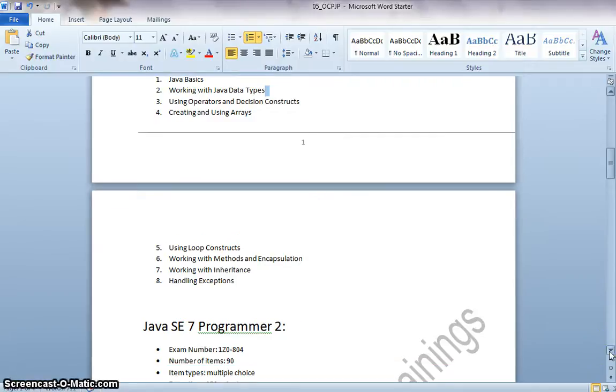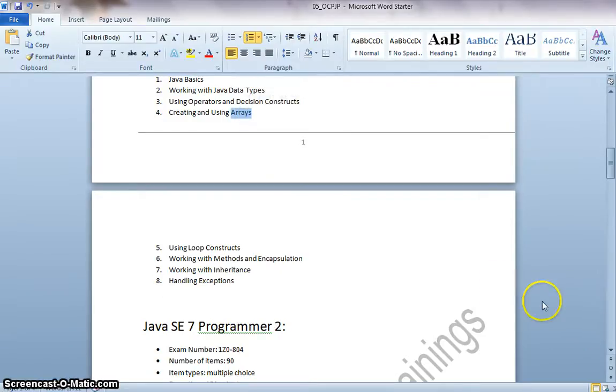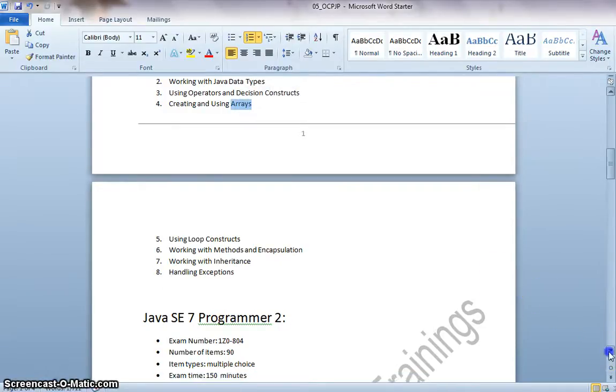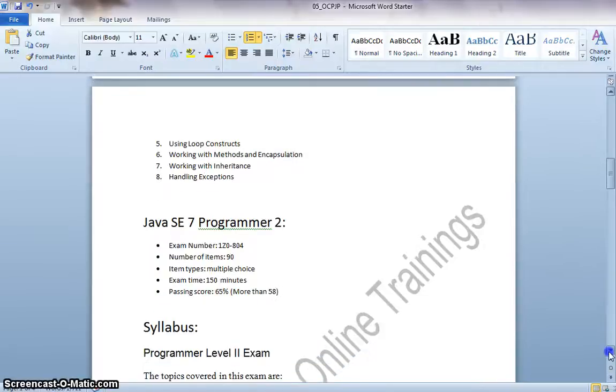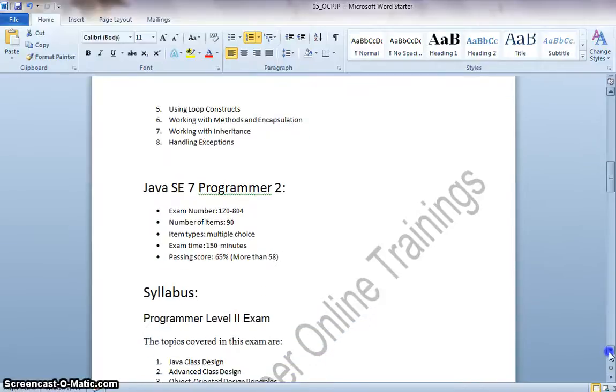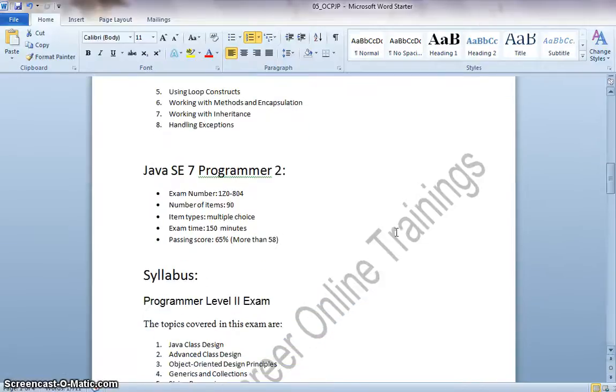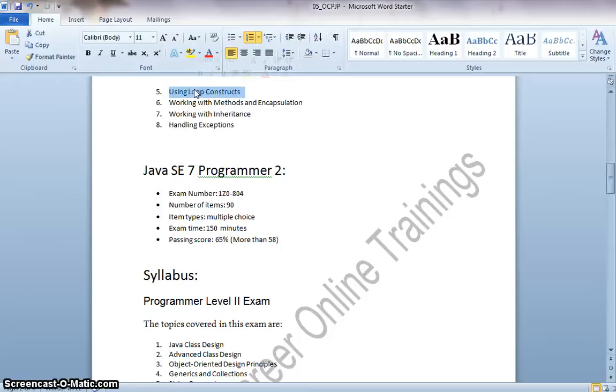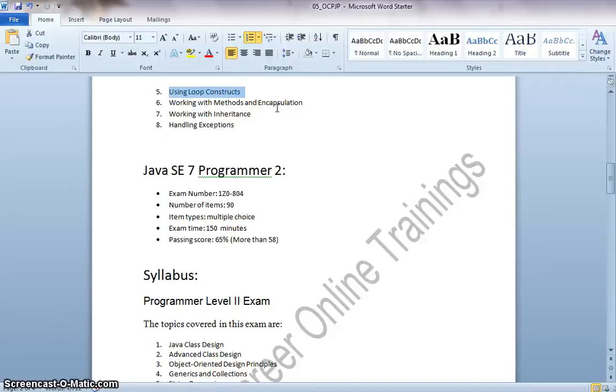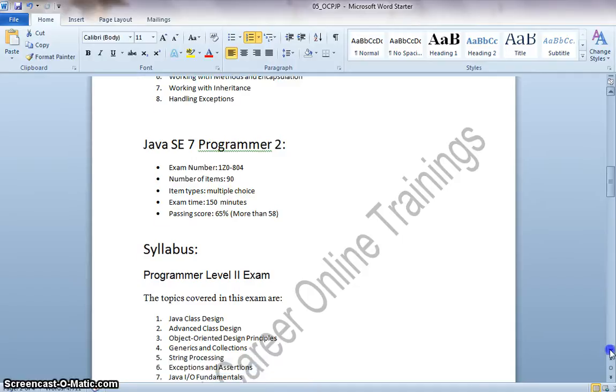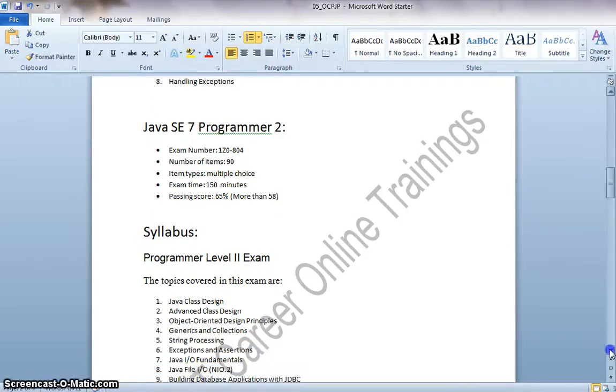Creating and Using Arrays like Single Dimensional Array, Multidimensional Arrays, How do we save them, read them, etc. Using Loop Constructs like the While Loop, Do While Loop, etc. Working with Methods and Encapsulation which deals with Method Overriding, Method Overloading, etc. Working with Inheritance like the Superclass and Subclass Concepts and Handling Exceptions, the Try Catch Blocks.